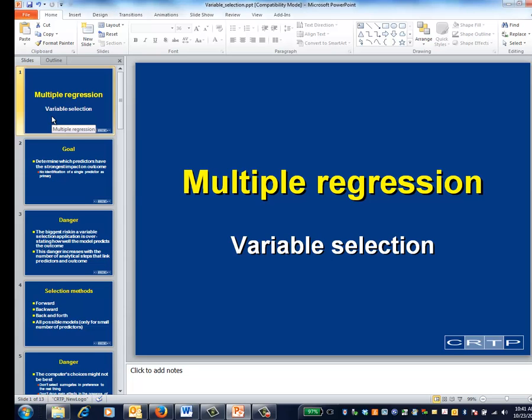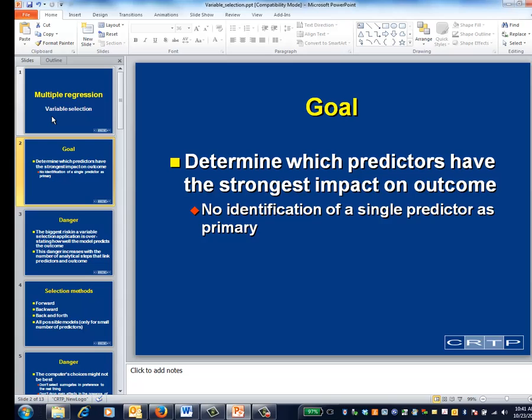This is the Multiple Regression Module in Variable Selection. For variable selection applications, the primary research question is: which, out of a potentially large group of variables, are the strongest predictors of the outcome?